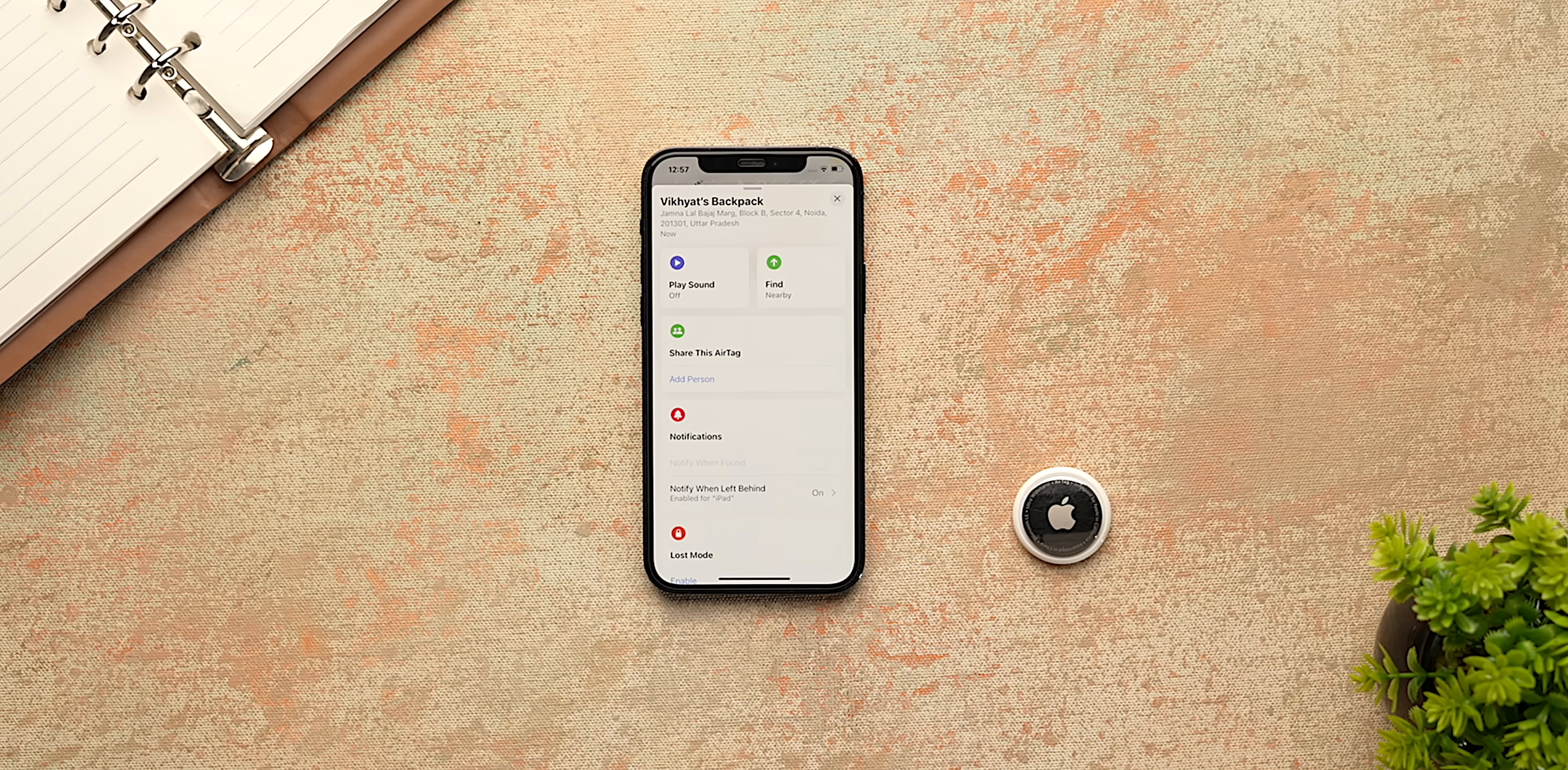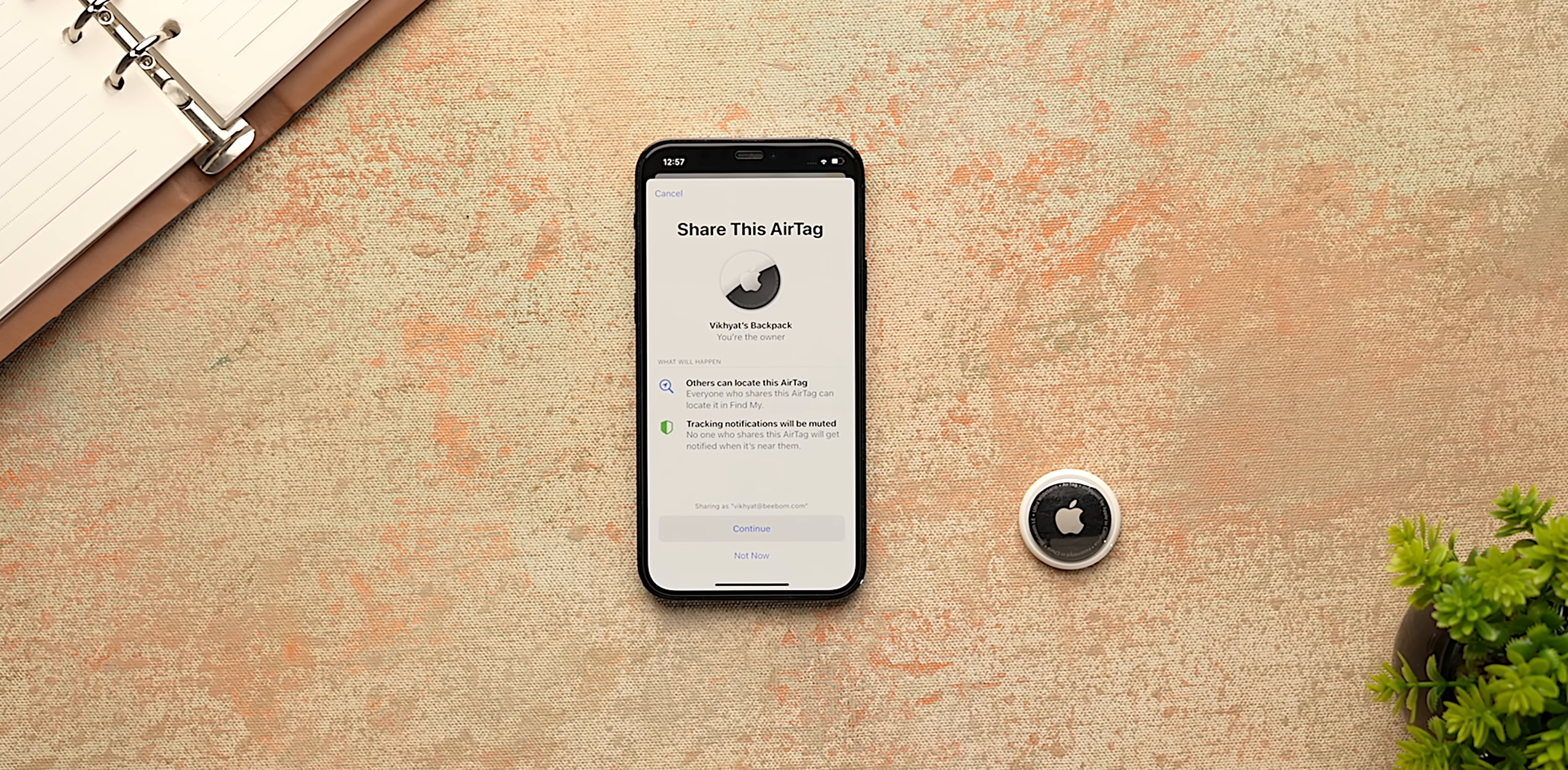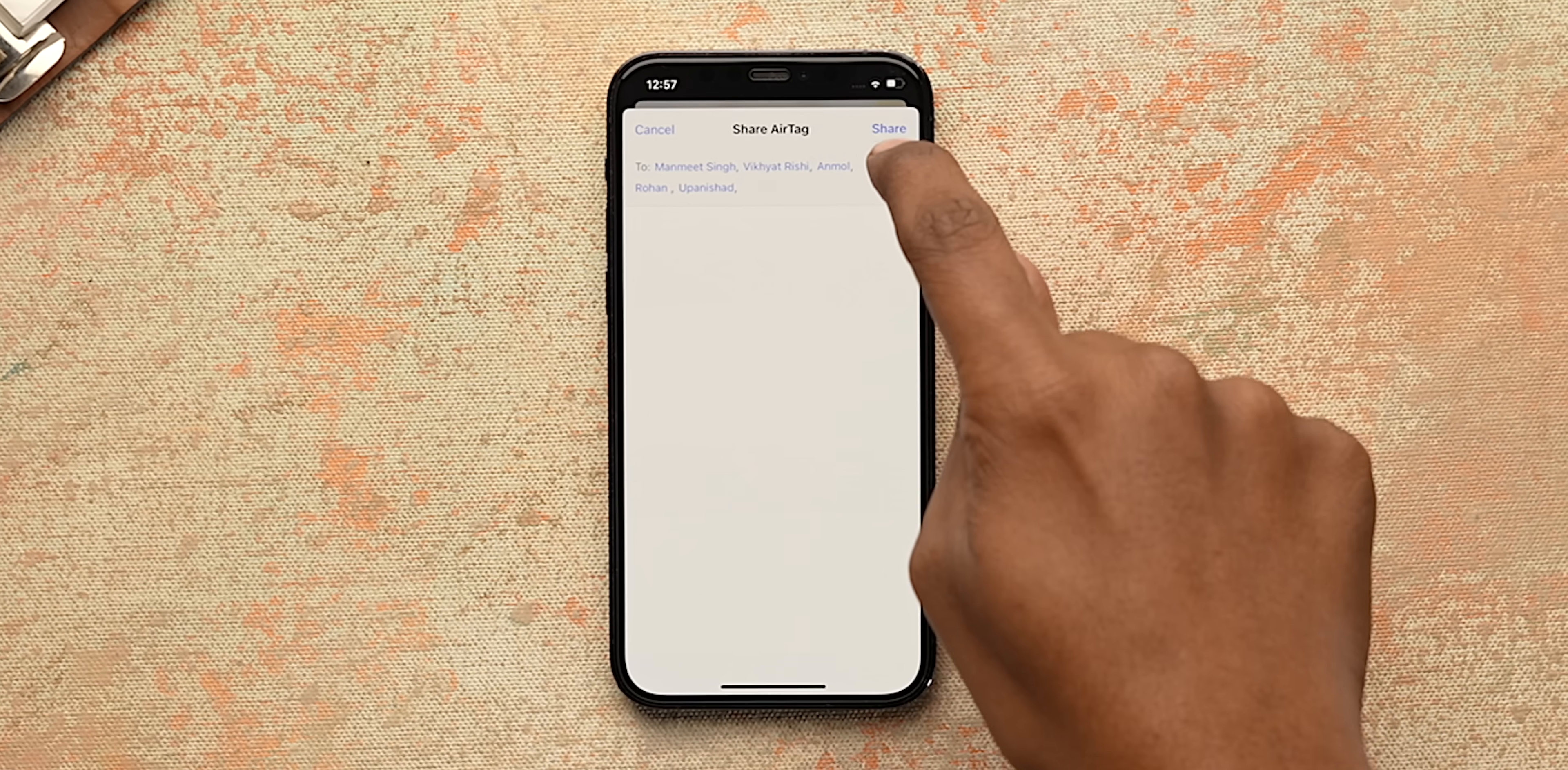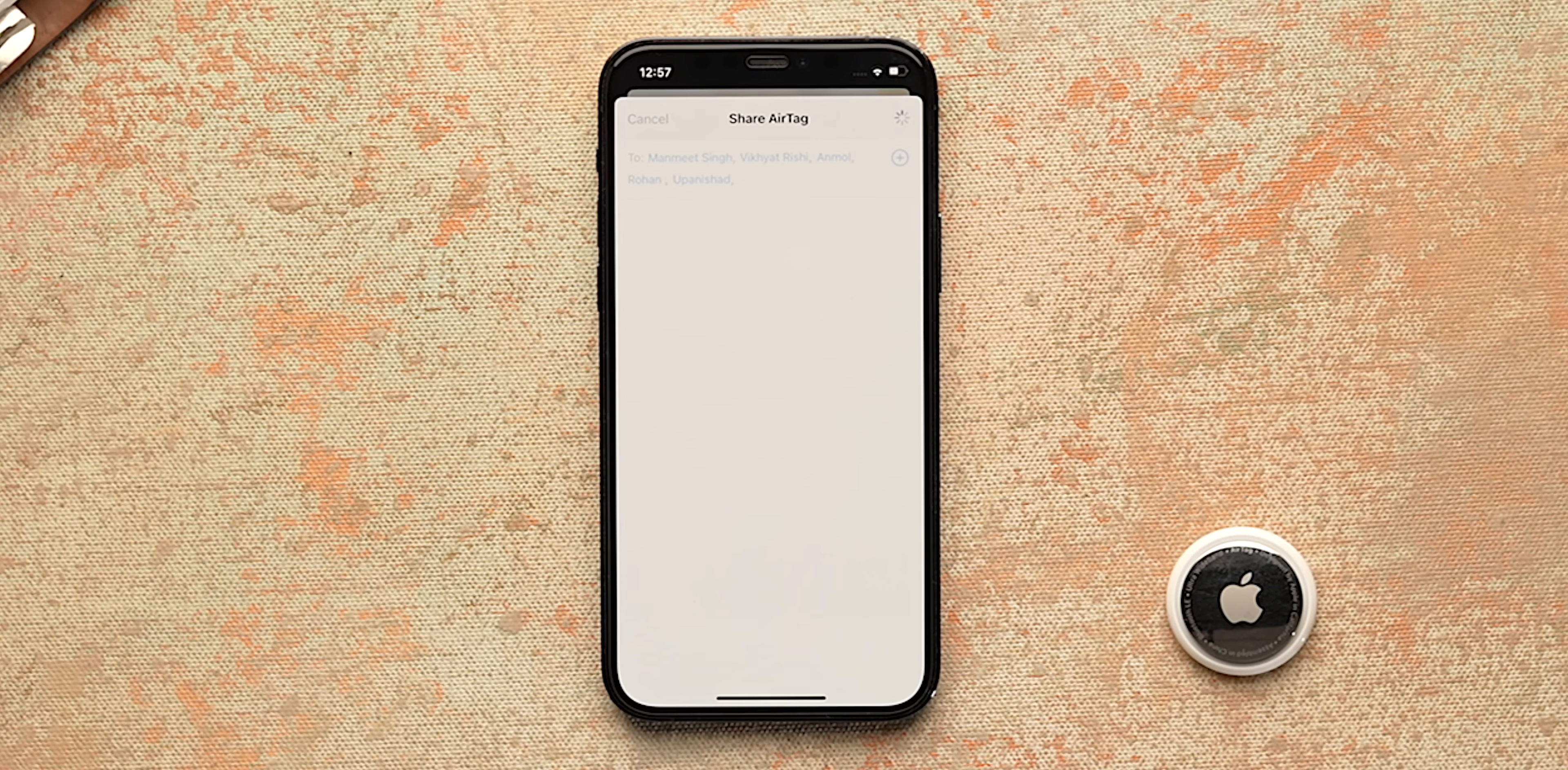The last setting is for iPhone users that have an AirTag. One of the most useful new iOS 17 features is the ability to share AirTags with your family. You can add up to 5 people which is useful for sharing common things like keys and bags.